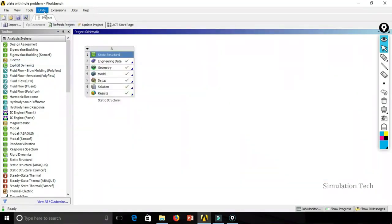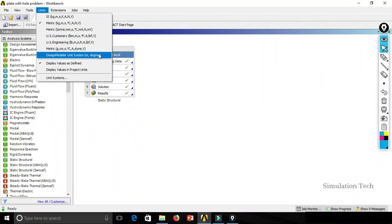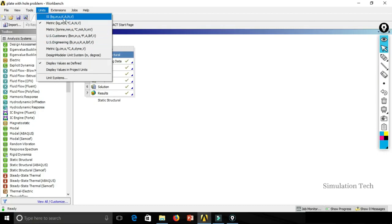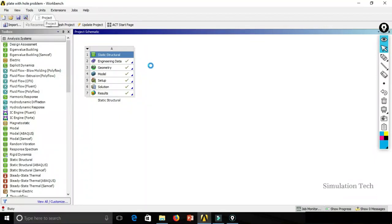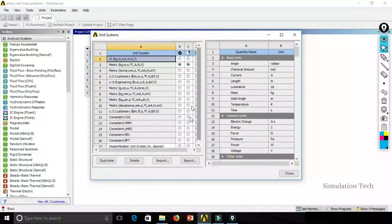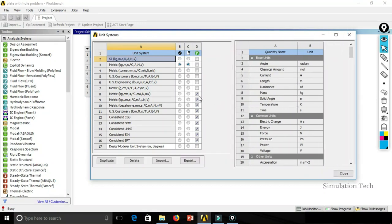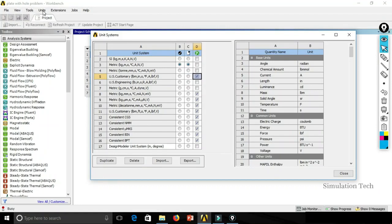After unsuppressing, if you click Units you will now see the Design Modeler unit system as an option. Whatever unit system you need, just unsuppress it from the dialog so it becomes accessible in the main menu. Conversely, if you don't want a unit system — for example US Customary — just click Suppress and that option will be removed from the main menu.